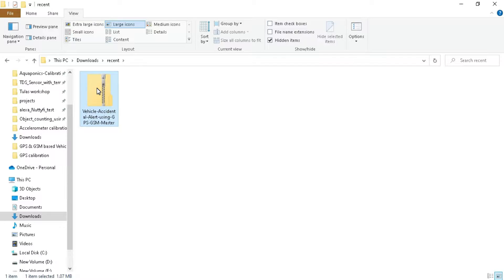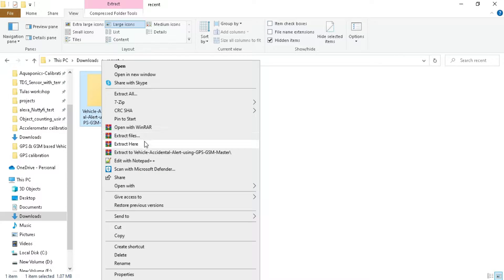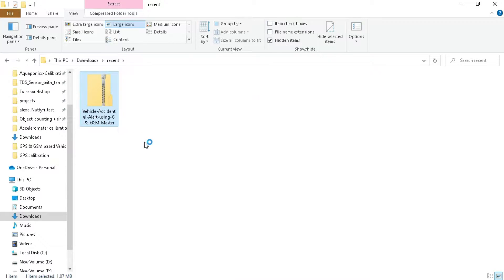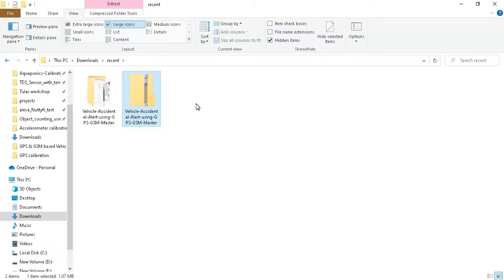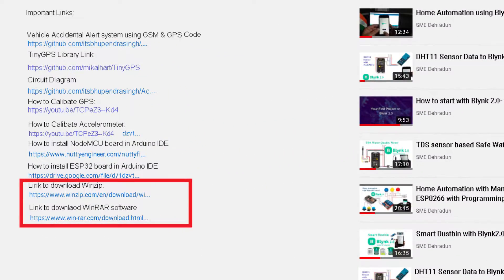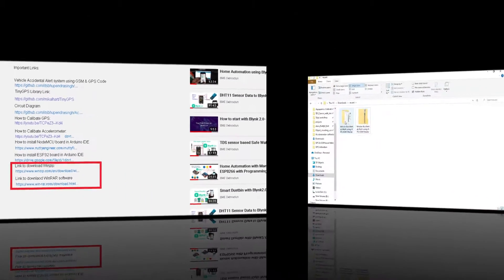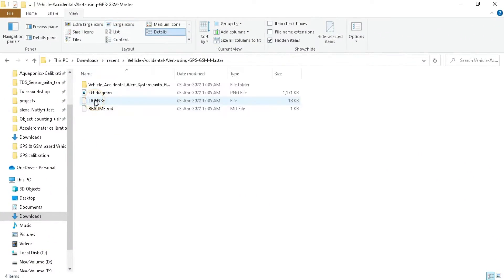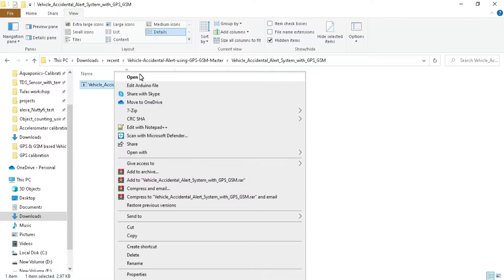Right click on it and click on 'Extract Here' to extract it. You will get the extracted folder with the same name. If you don't have WinZip or WinRAR software to extract it, the link is available in the video description. You can download it from there. Now go inside the folder and open the Arduino program.